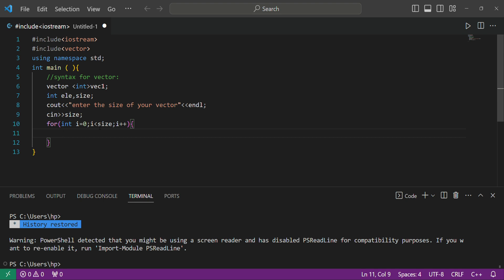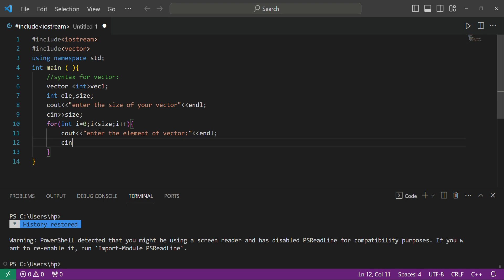What we will do now is ask the user to enter the value — enter the element of the vector. We will tell the user to enter the element of the vector and then we will store it into our 'element' variable.